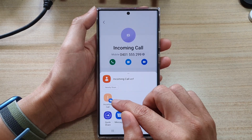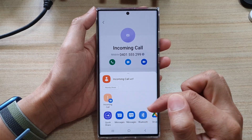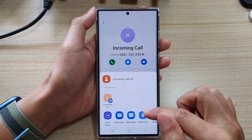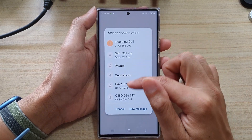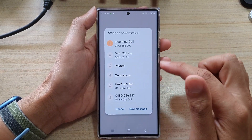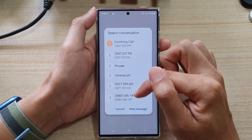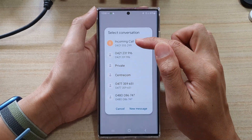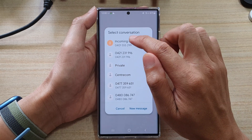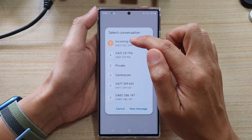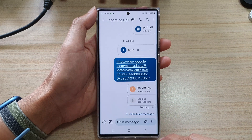It will show your contacts that you have recently used — such as incoming calls — or you can tap on messages and choose who you want to share it to. It will show the most recent conversations, or you can tap on new message at the bottom. Choose a contact from the most recent conversation and then tap on send.